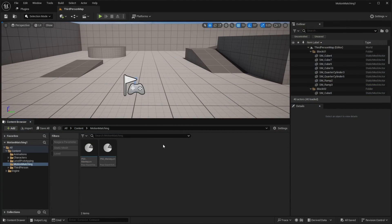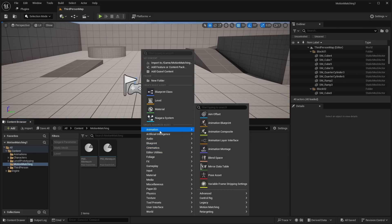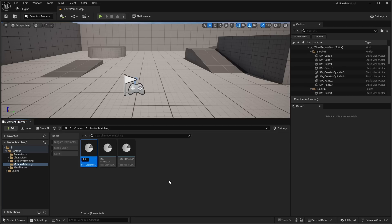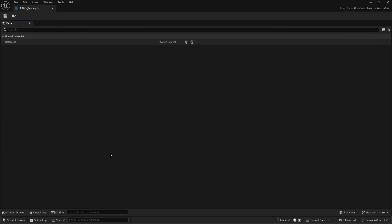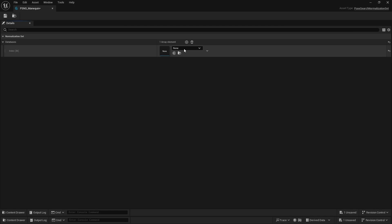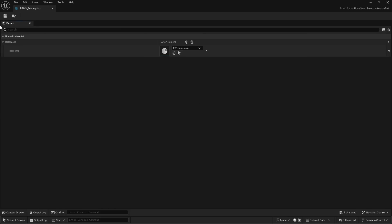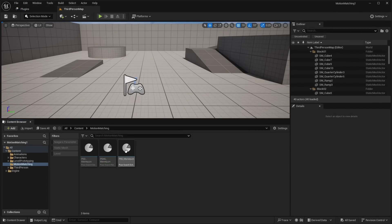Lastly, create one more asset. Right click, under Animation head back to the Motion Matching tab, and add the Pose Search Normalization Set. Name this PSNS_mannequin and double click to open it. In here, you want to add a database — add a new element, and under the drop down select our Pose Search Database, PSD_mannequin. Save that. Now we are all complete with the setup.